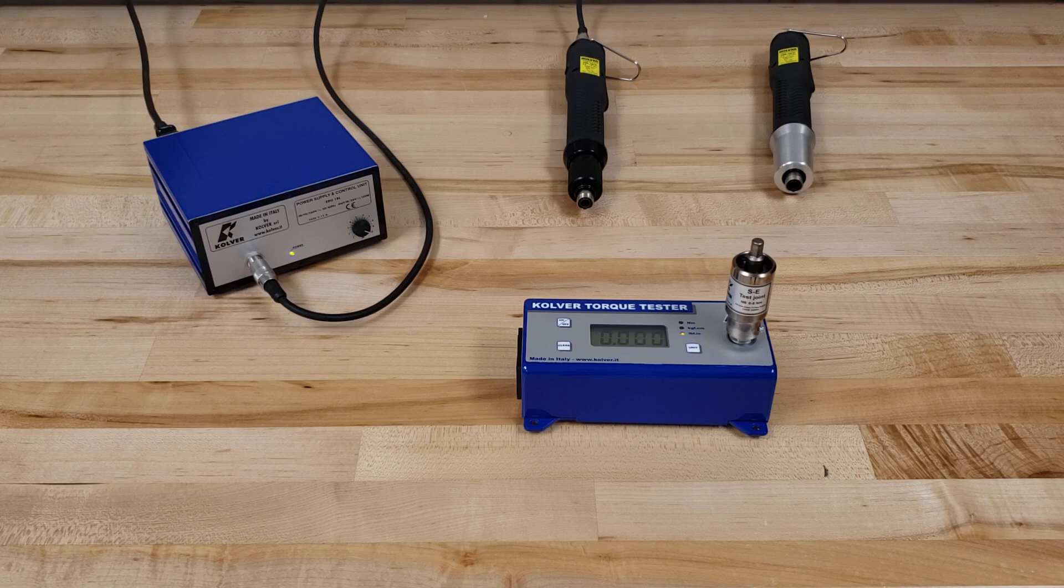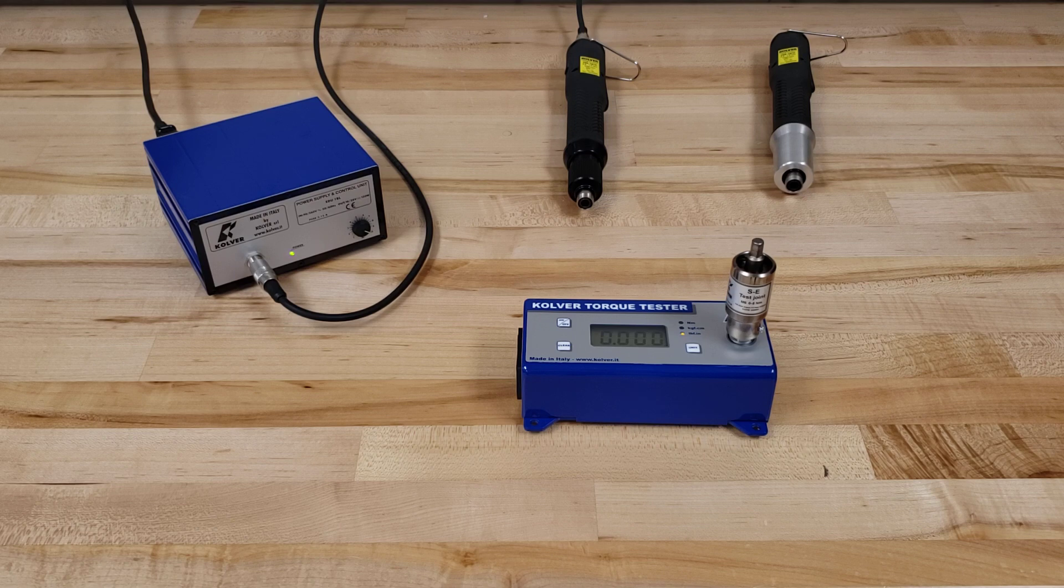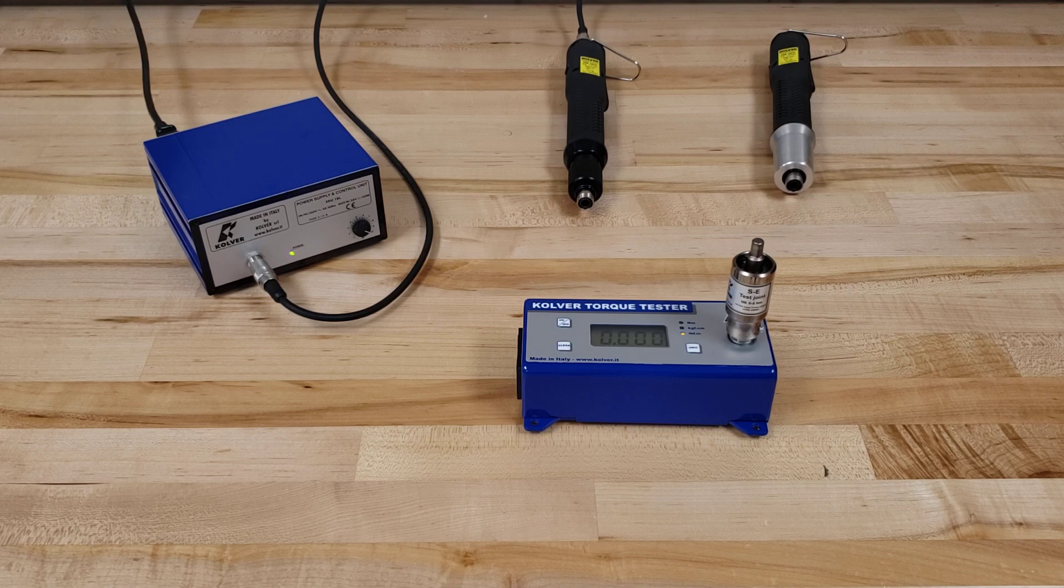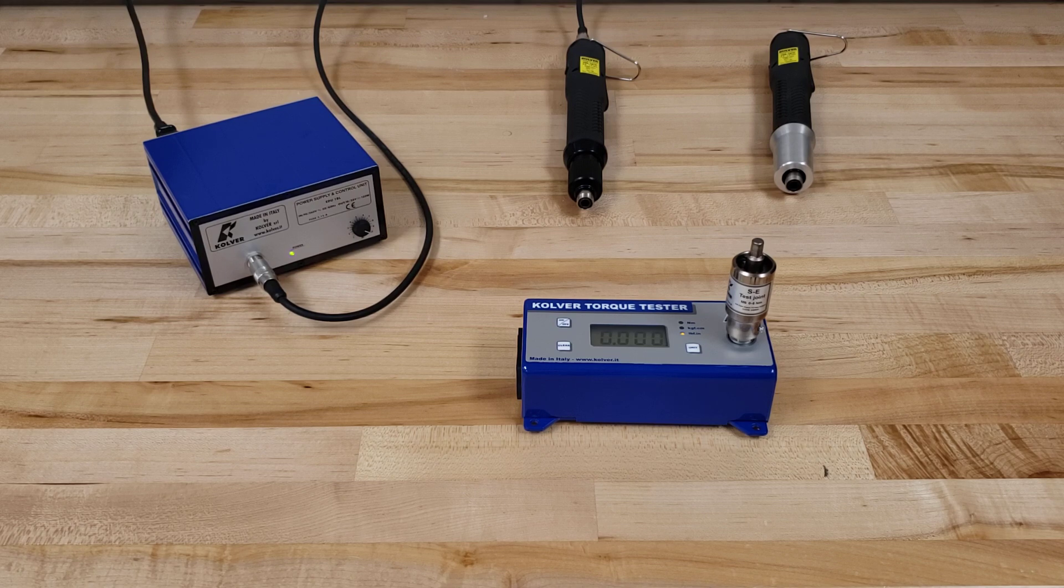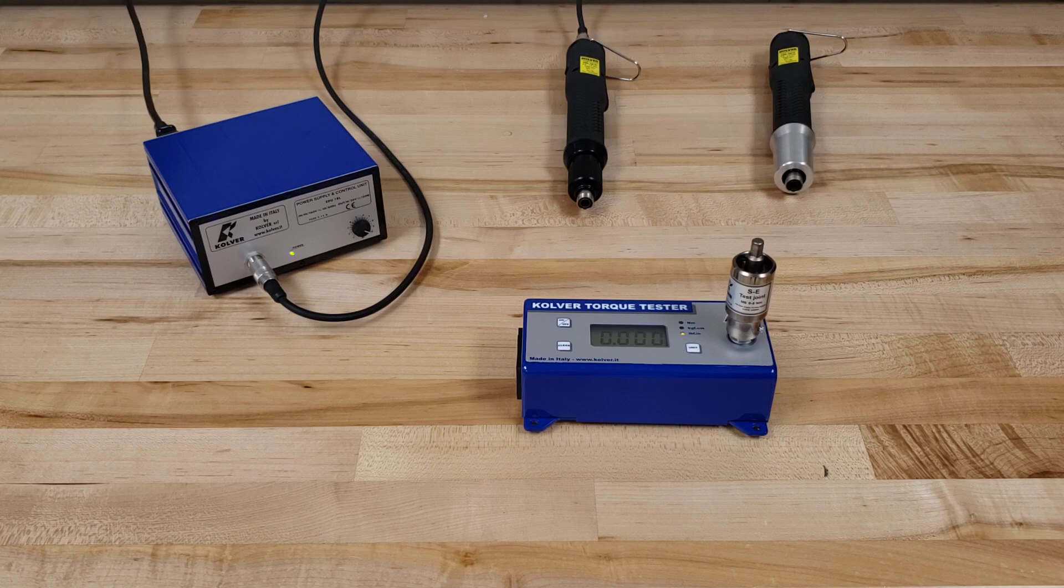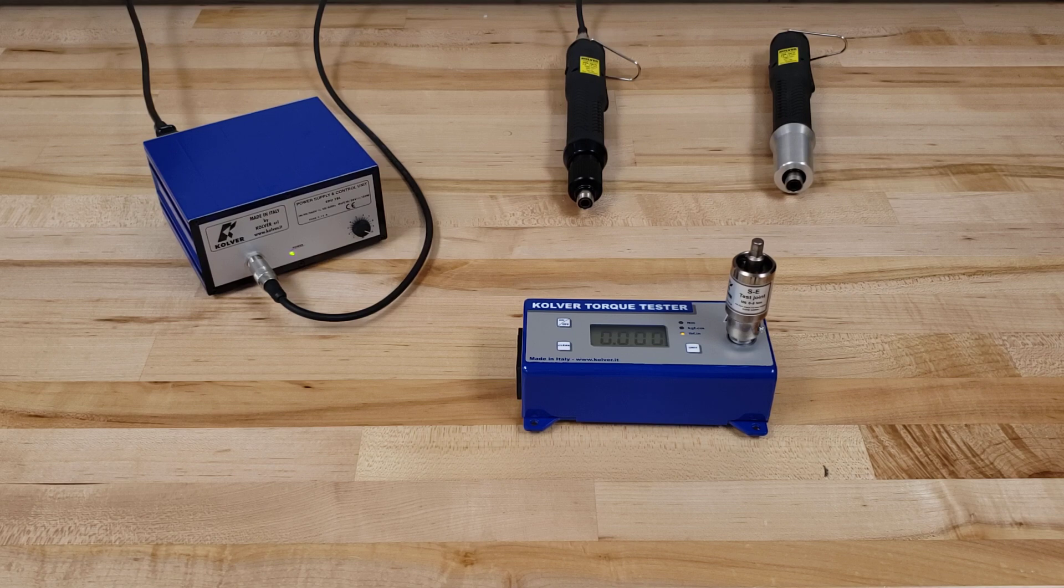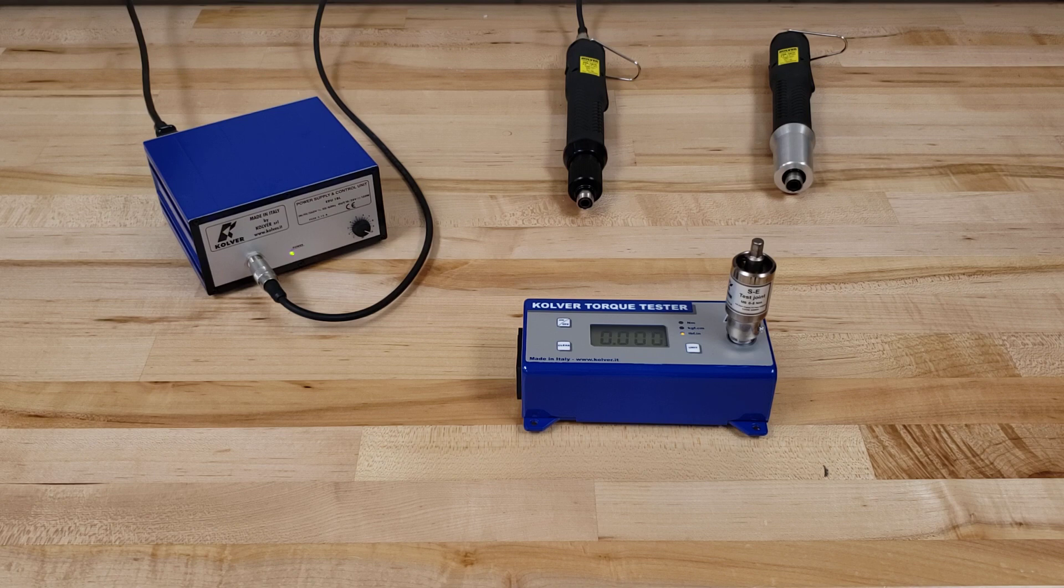Something to consider when setting your torque is you want to take into consideration where that speed setting is because speed does directly impact the output torque of the driver. So before you go ahead and do your torque settings and get everything set and put this on the line, you really want to make sure that dial is at the speed setting that's most appropriate for your application.